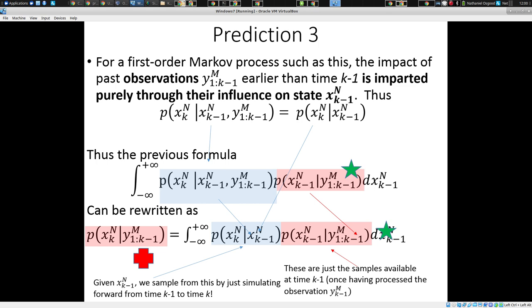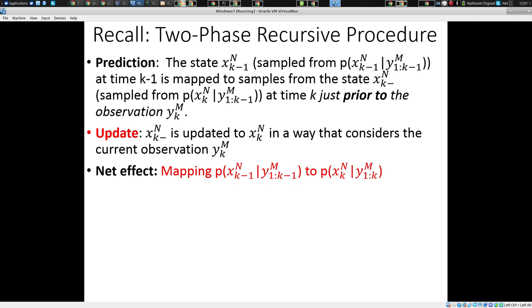It's p of x of k given x of k minus one. Remember it's a stochastic system. So if I have a state at time k minus one, that induces a probability distribution for x of k — because I have a state at time k minus one and I run the model forward, I get a distribution of possibilities for x of k due to stochastics. This is associated with just running the model forward. So that was prediction.